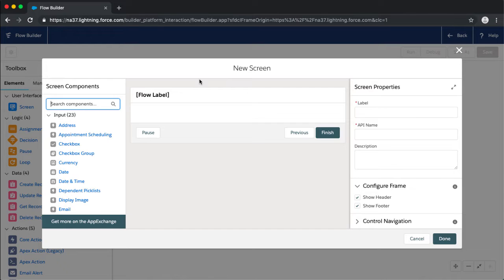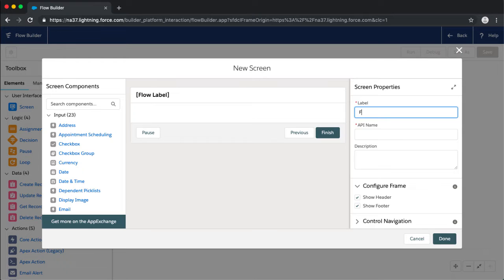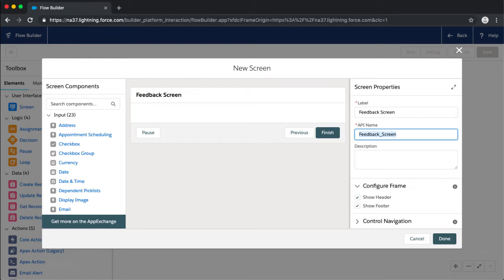When we drag the screen element onto the canvas we have our new screen view — a mini canvas for how we're building this screen. On the left we have all of our screen components — input components that users would engage with to select values or enter information, and at the bottom we have display text for adding additional information to the screen. On the right we have our properties for the entire screen and the components we're working with.